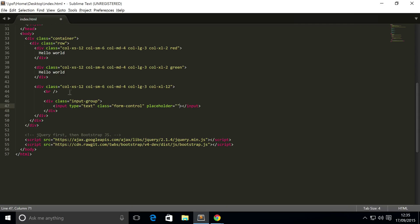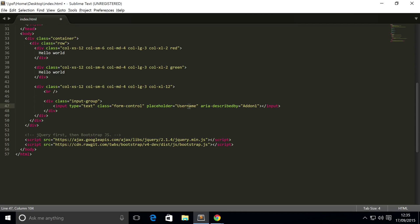For the class I'm gonna have form-control, placeholder I'm gonna put username, aria-described-by equals, I'll put addon-1. This will just be the ID of our group add-on.